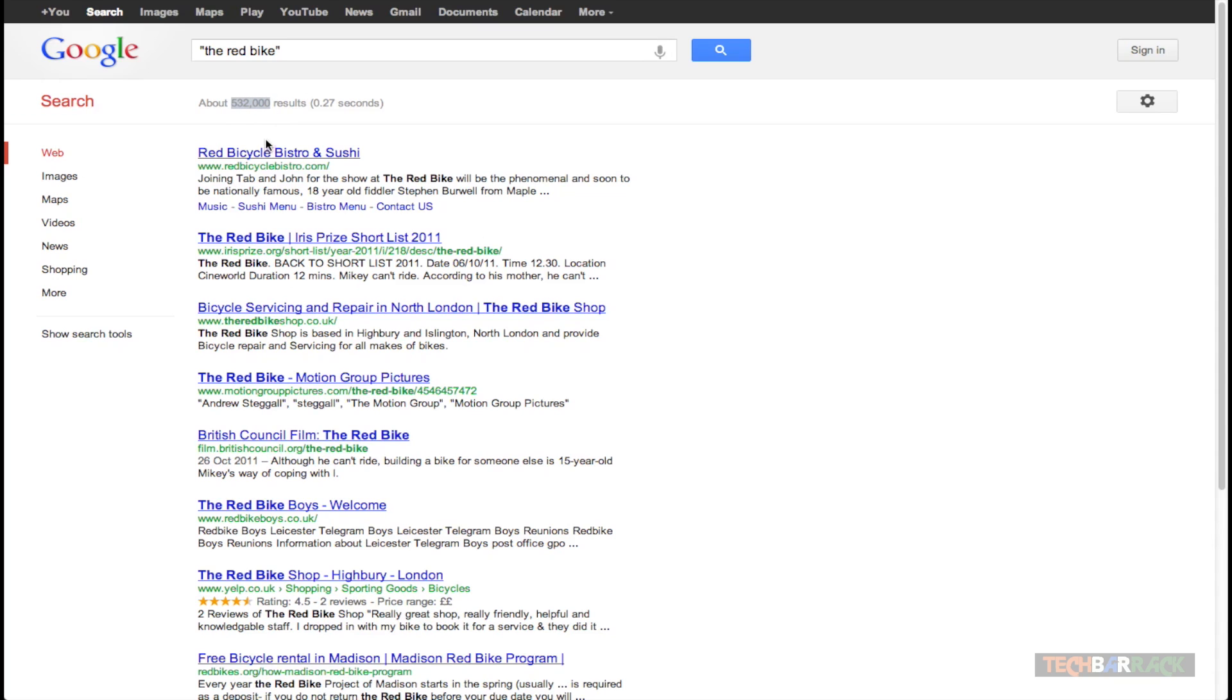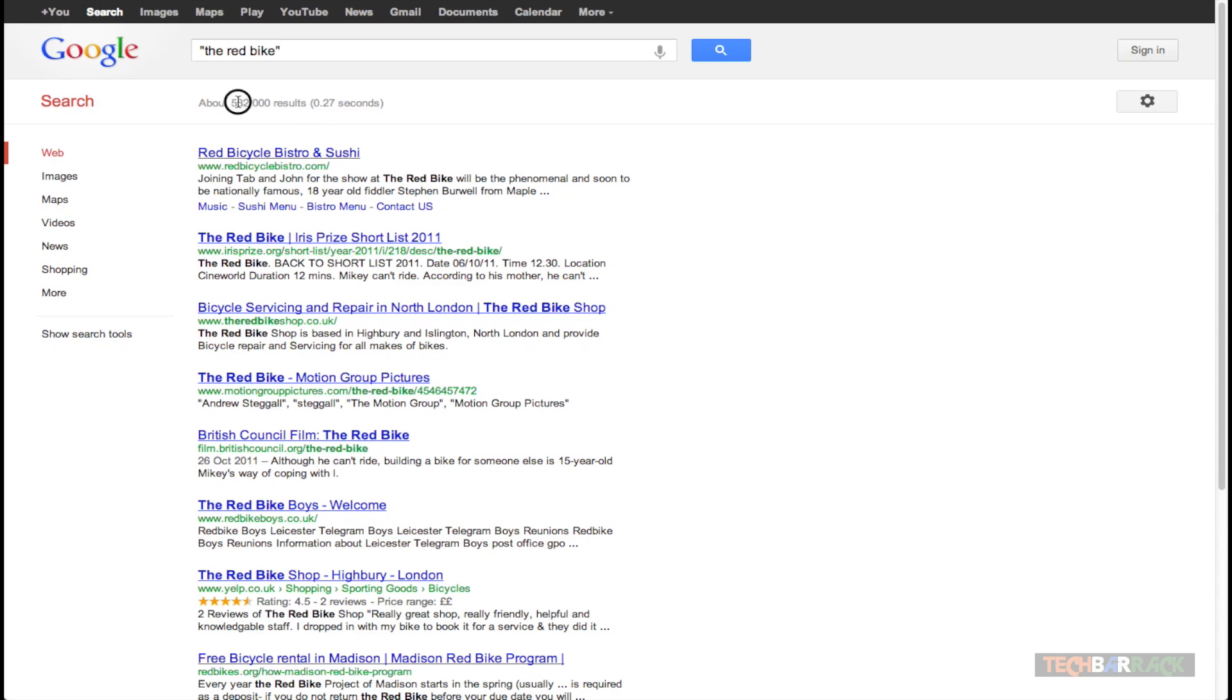We have got 5,32,000 results now which is a huge decrease from 147 million and the time it took was just 0.27 seconds. So we have got a benefit of 0.02 seconds and that's great. And as I told you earlier time doesn't matter but the results do matter.